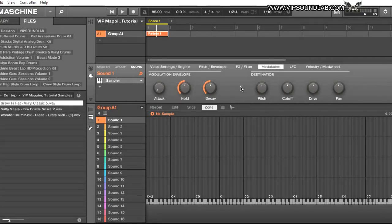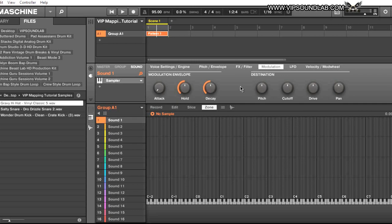What's going on, Fontaine here, vipsoundlab.com. Just had a member request in regards to how to map their drum sounds to the zone. Just for the video I'll use three sounds because we don't want the video to run too long.